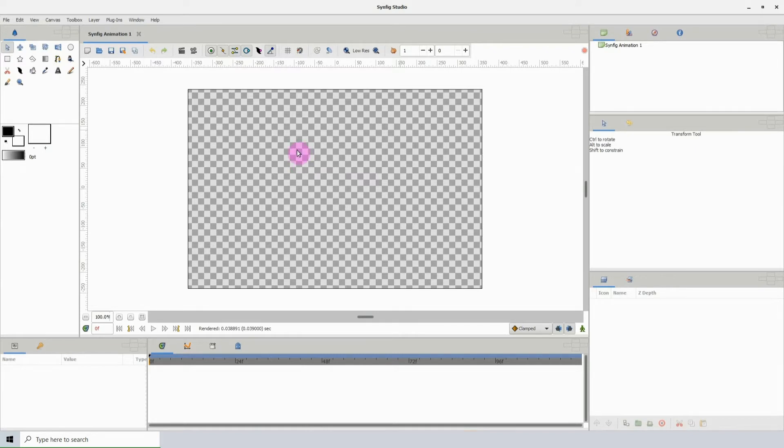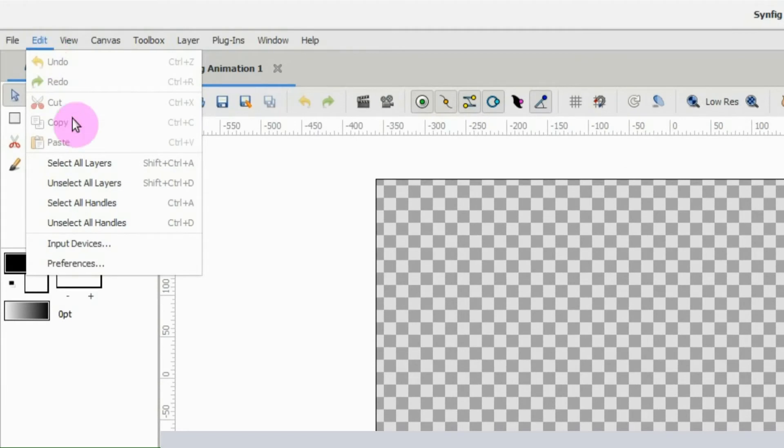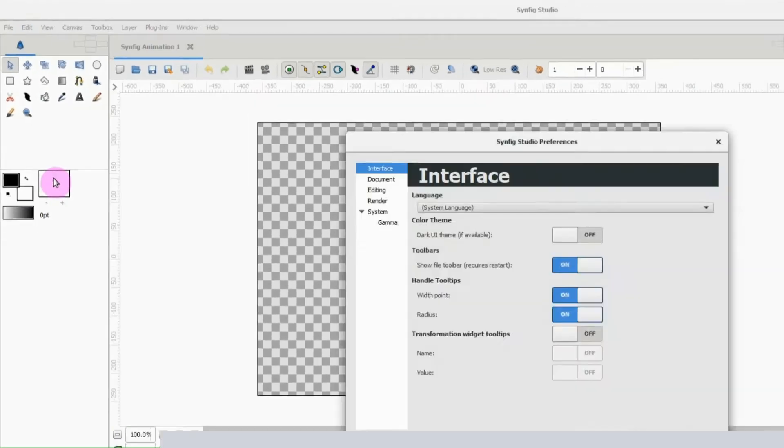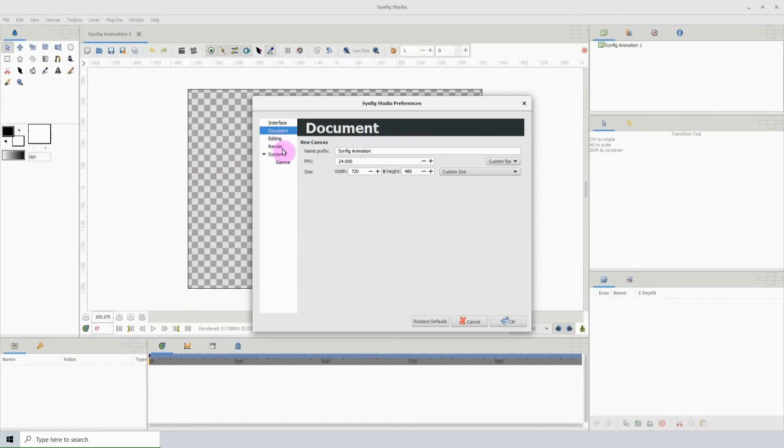To do so, first go to Edit, Preferences, then click Document and type the width and the height.